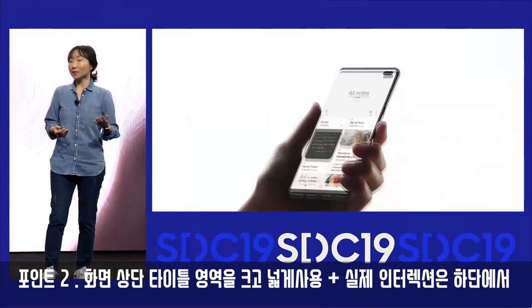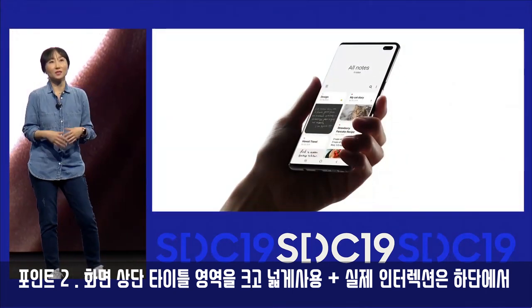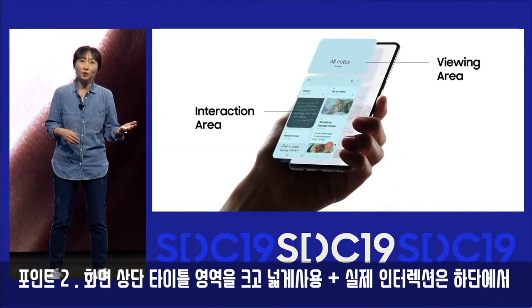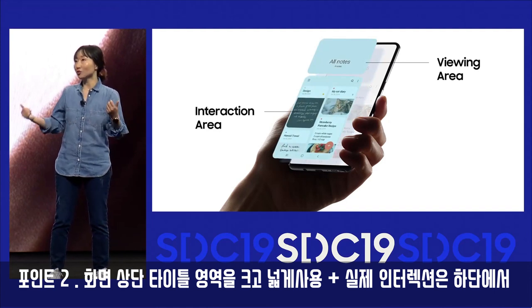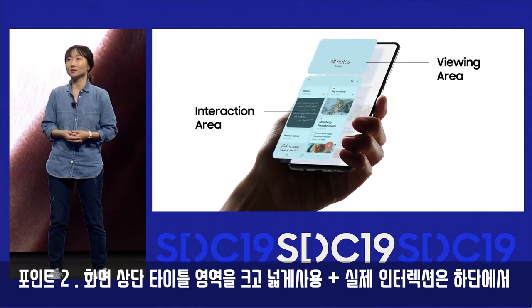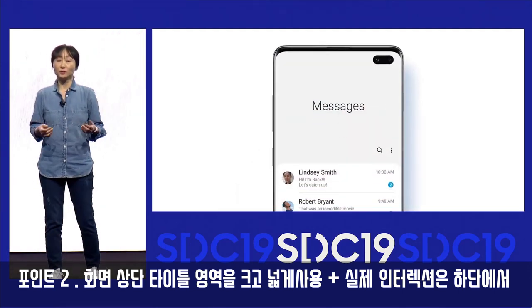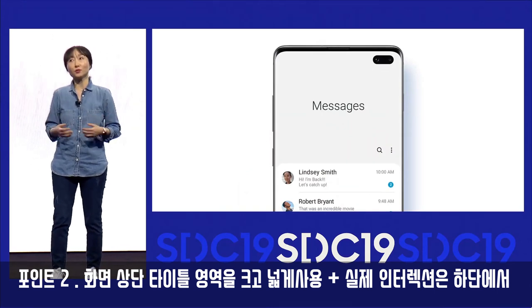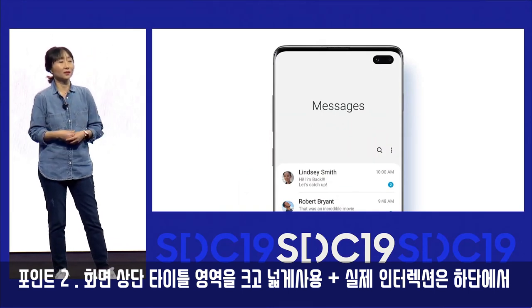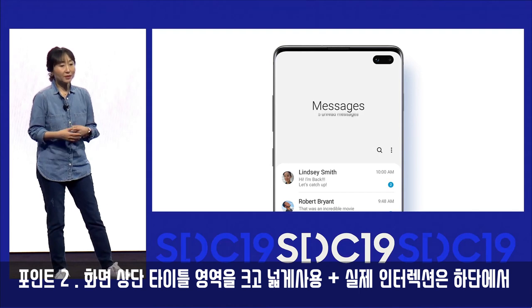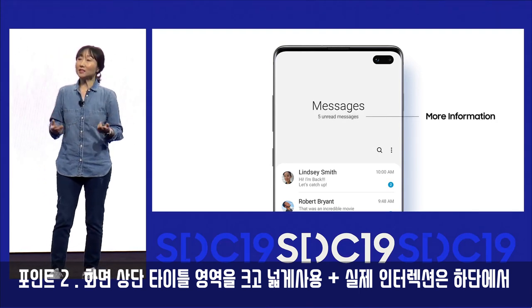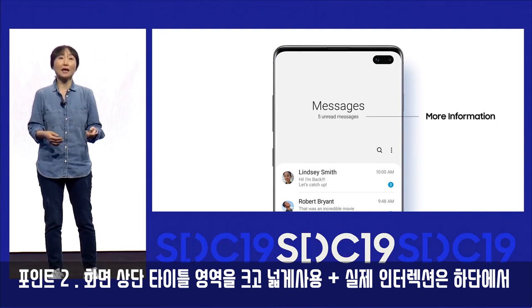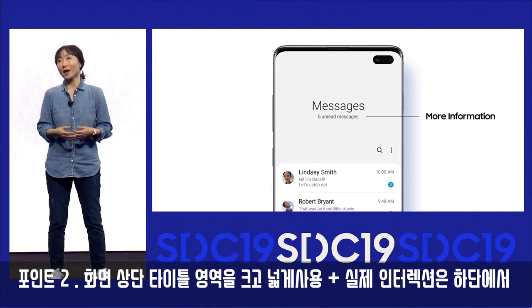We achieve this by using the upper area of the display as a viewing area and reserving the lower part of the screen for touch interactions. On One UI 2, the viewing area provides more information for the apps you are using. For example, you can easily check the number of unread messages or quickly see how many photos and videos you have.